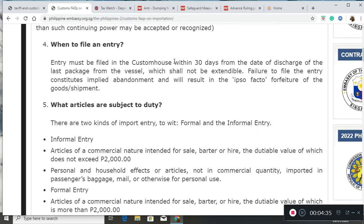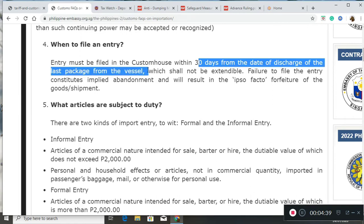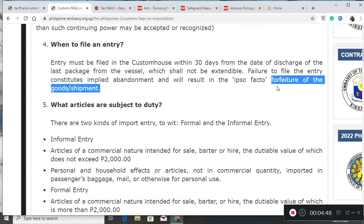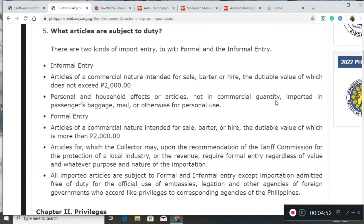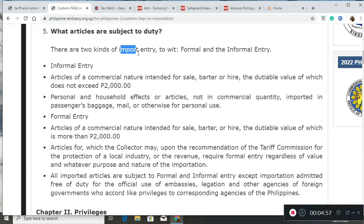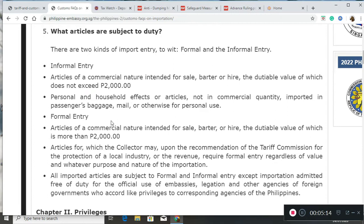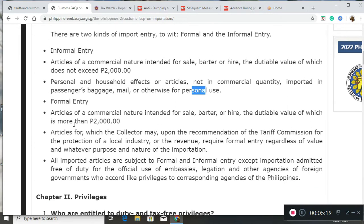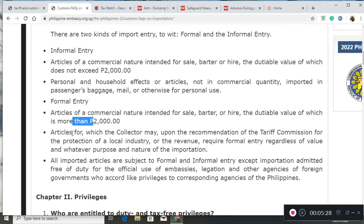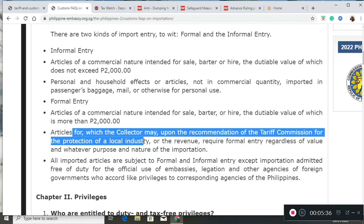You have to file entry within 30 days from the date of discharge of the last package from the vessel. Otherwise, failure to do so would amount to forfeiture of the goods shipped. We have two kinds of import entry: informal and formal. Informal would include items with low value less than 2,000 pesos, and personal and household effects. Formal entry covers articles of commercial nature with value more than 2,000 pesos, or articles where the collector, upon recommendation of the tariff commission, requires formal entry for the protection of local industry.